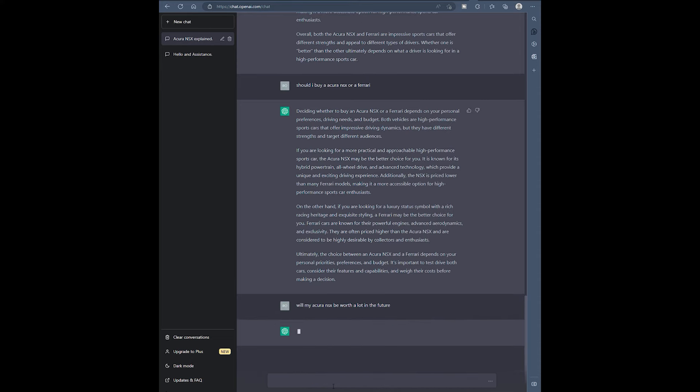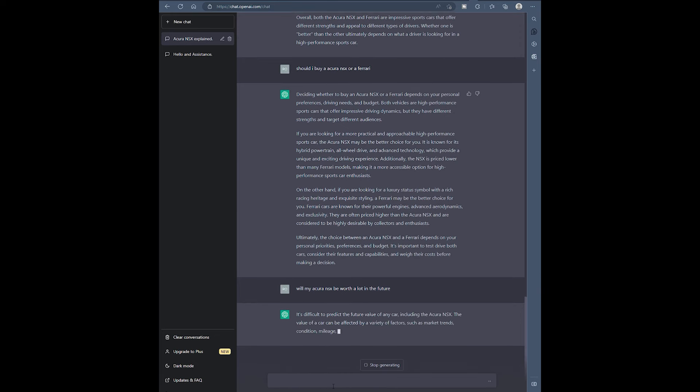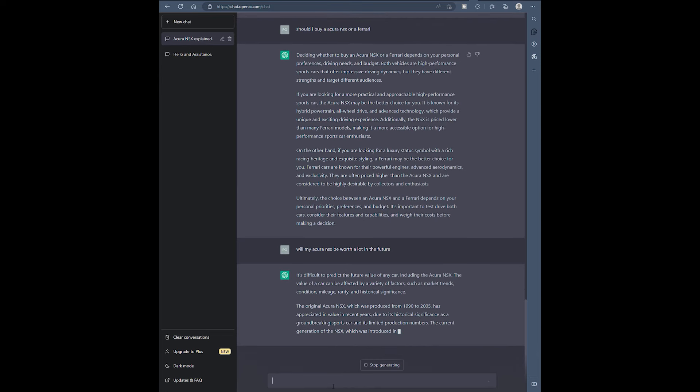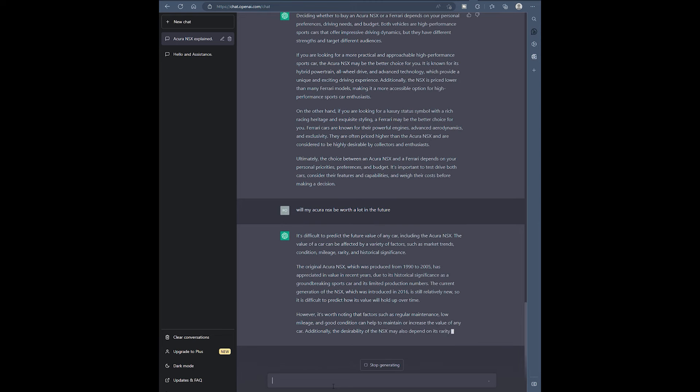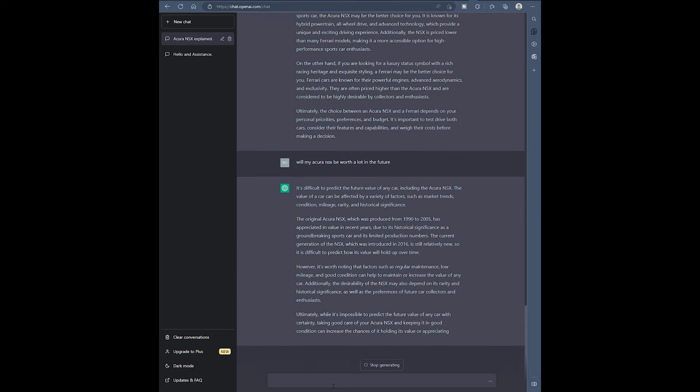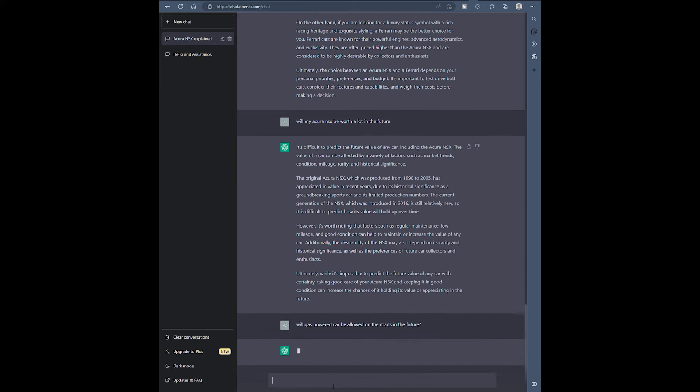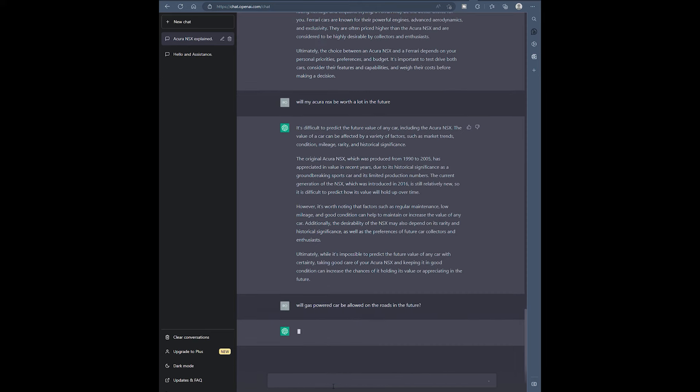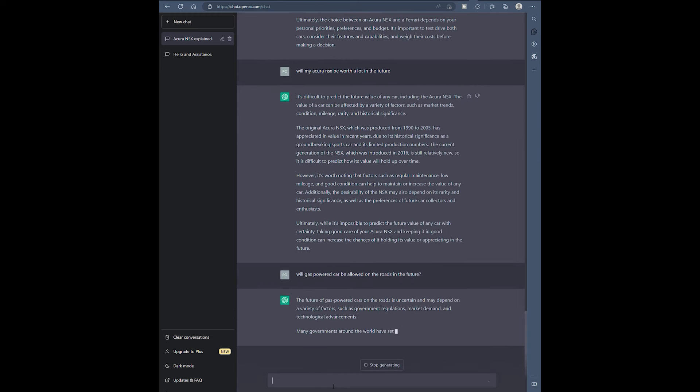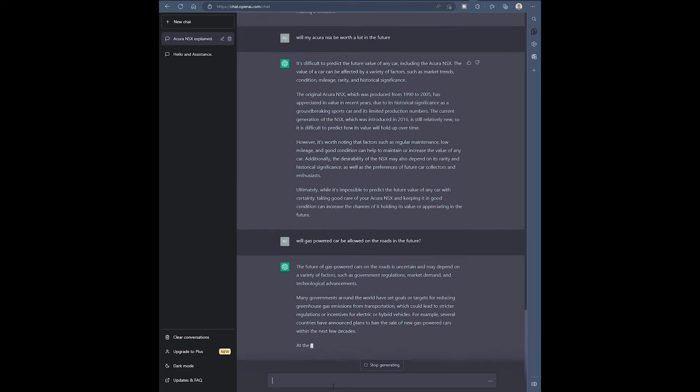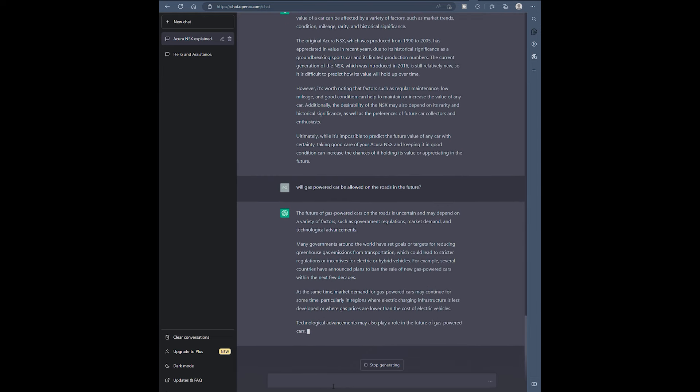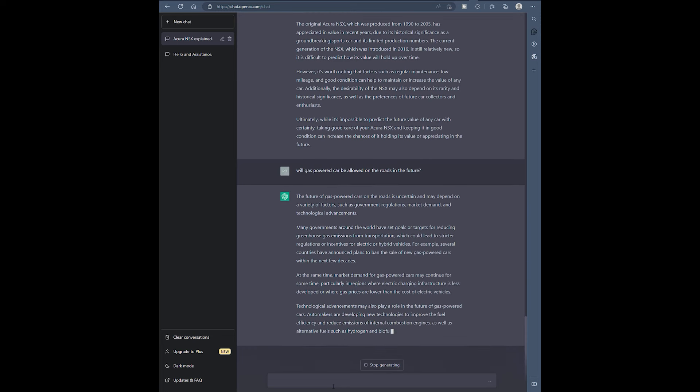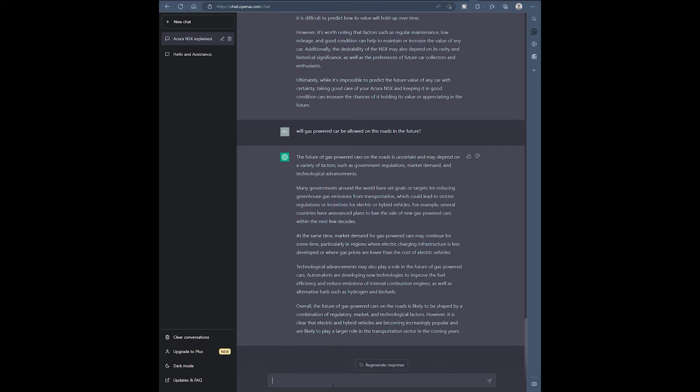Will my Acura be worth a lot more in the future? Let's see what it says. So it's difficult to predict, but it talks about the factors that might keep the worthiness or the value of the car. I mean look at the information we're getting. This is actual professional information. Will gas-powered cars be allowed on the road in the future? I was just asking all the questions I could think of here. The future of gas-powered cars on the road is uncertain and may depend on a variety of factors such as government regulations, market demand, and technology advancements. This thing could literally bust out information quicker than I could read it. I can't read fast enough.